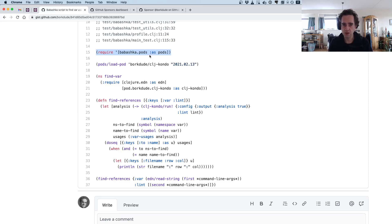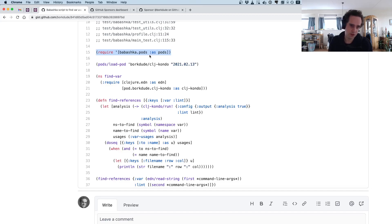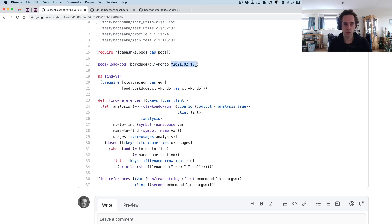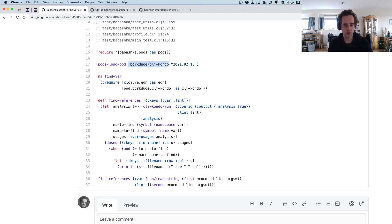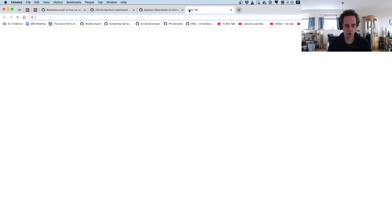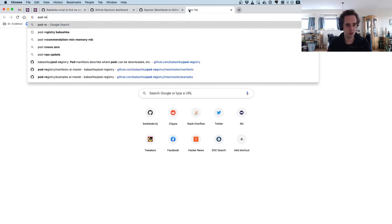Even if you use it multiple times, that's what happens when you execute load-pod. Here we load the pod borgdotcode/clj-kondo at a version. If you don't have this pod on your system, then Babashka will automatically download it from the pod registry.